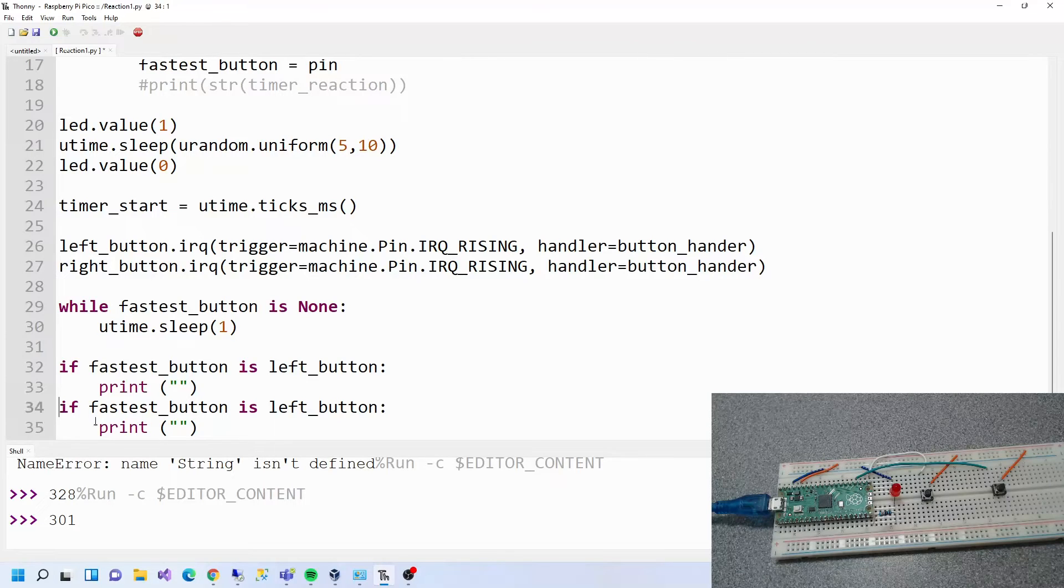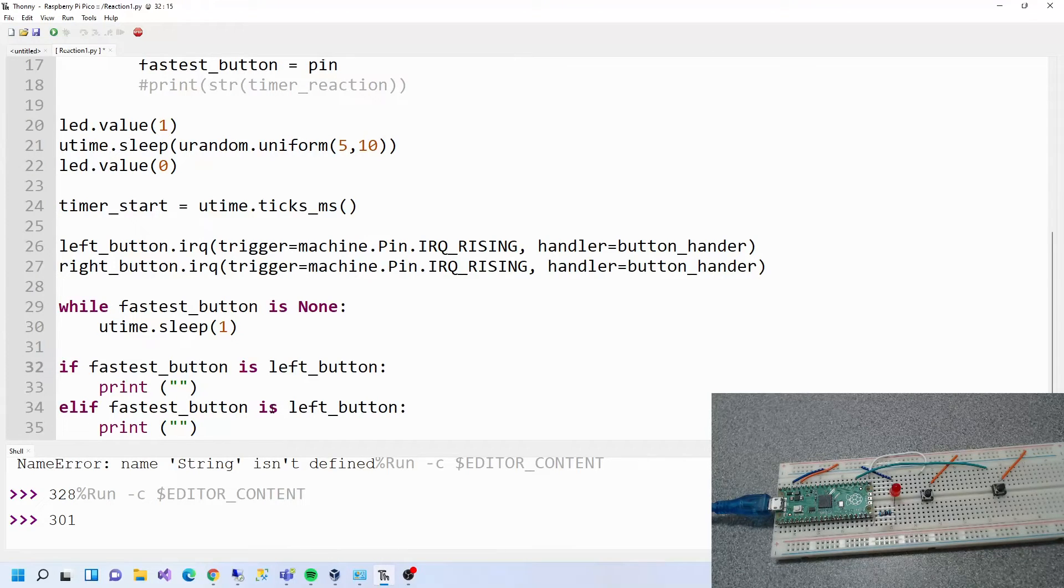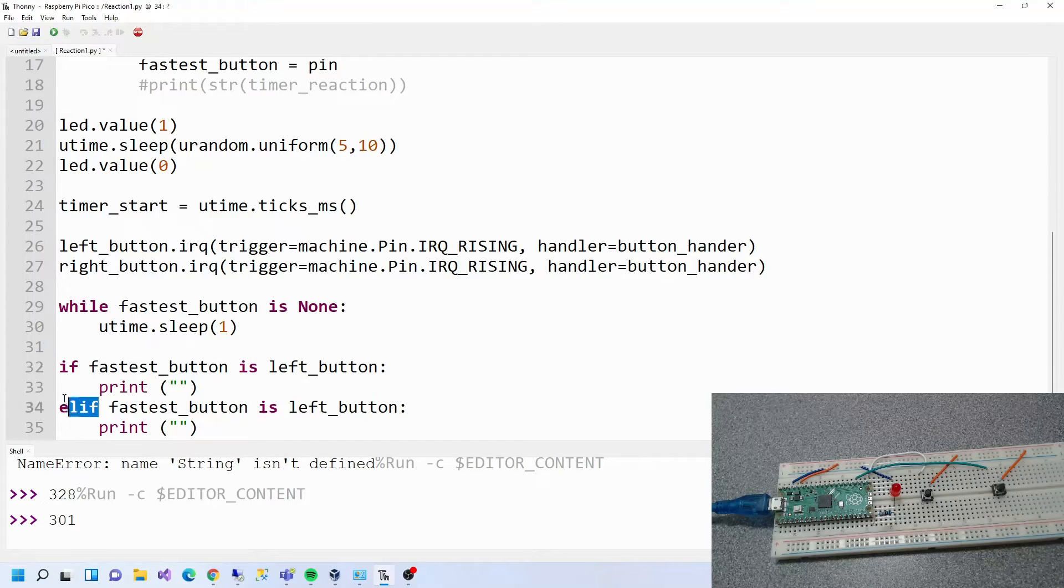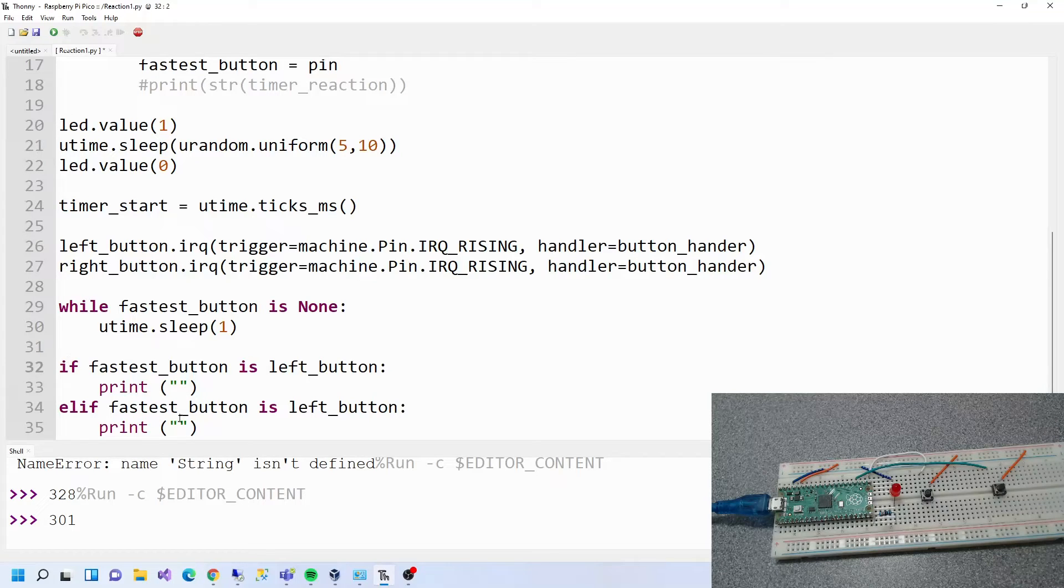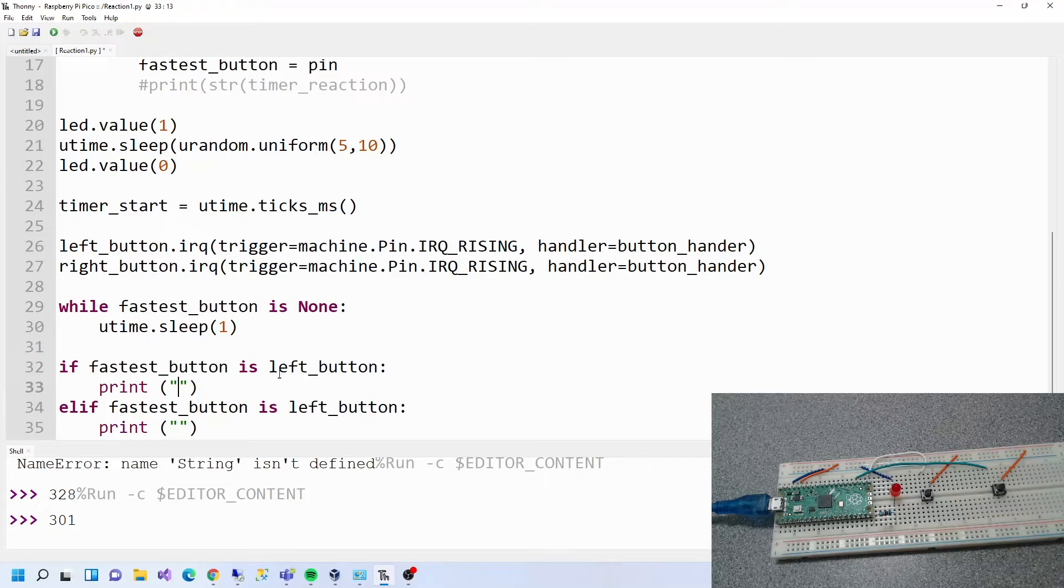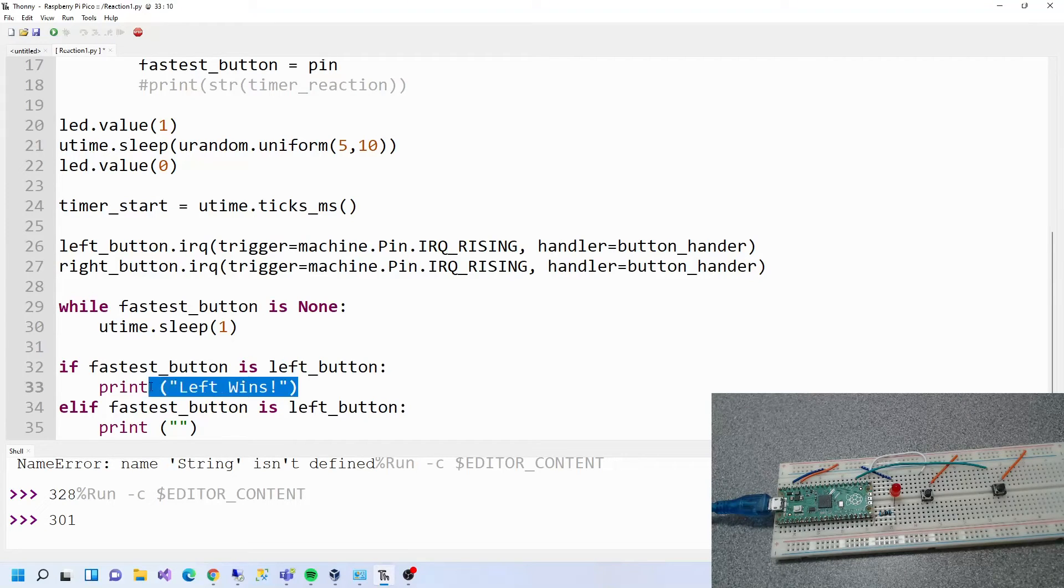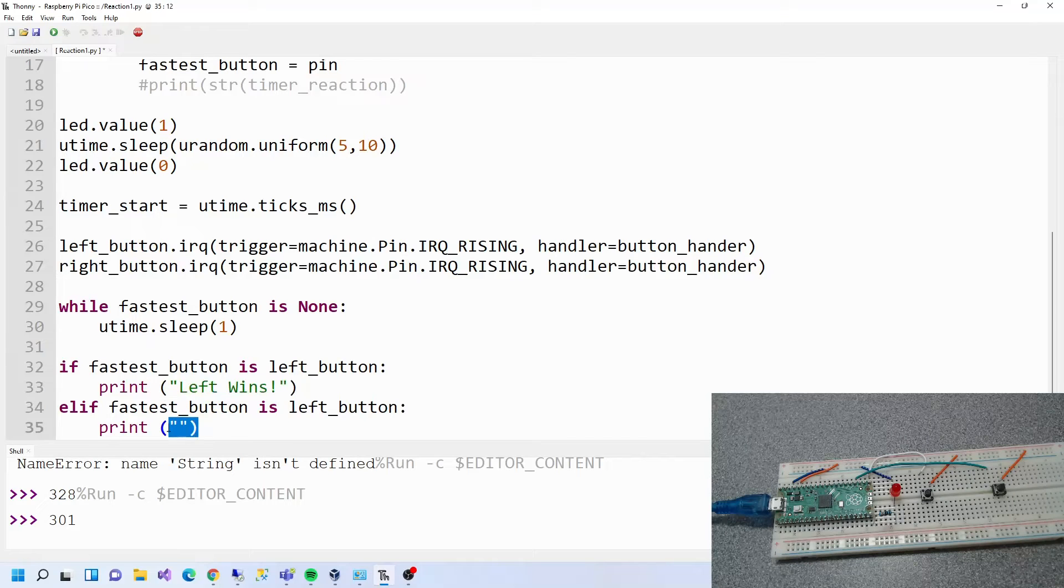I'll just copy that again and paste. Apparently it's elif, else if. Elif if something then that, else that. That's the syntax for that including the indentation. So if fastest button is left one then left wins, else the right one wins.